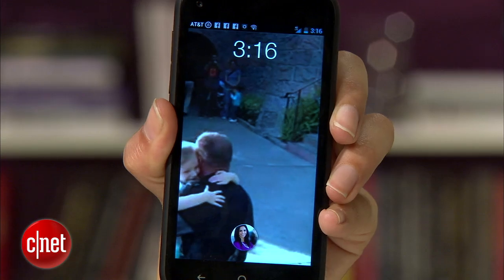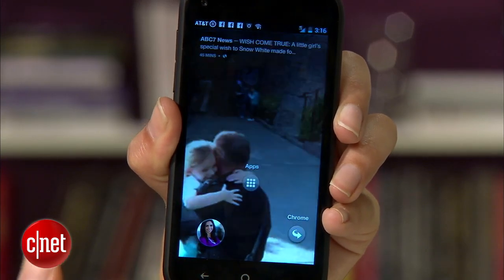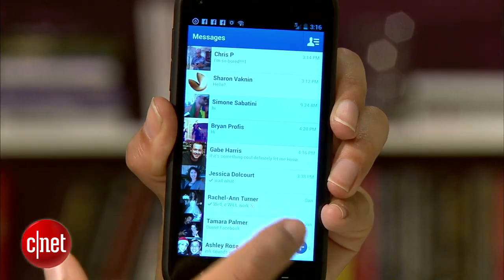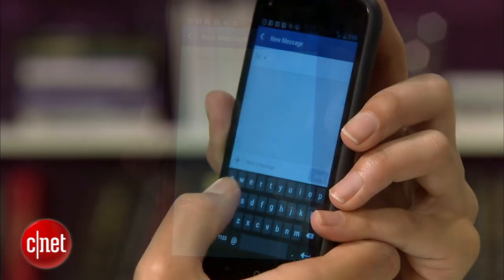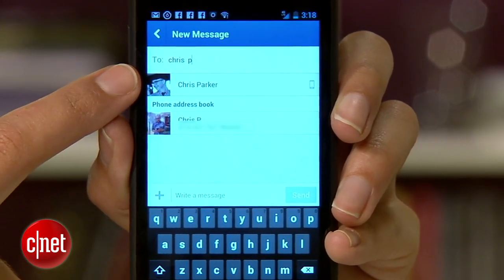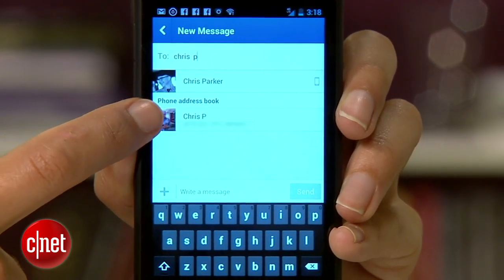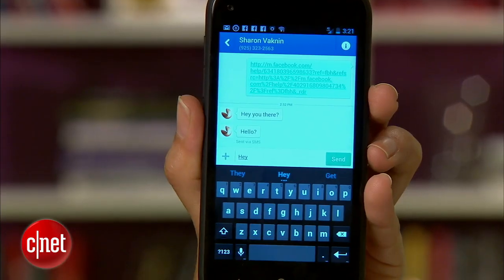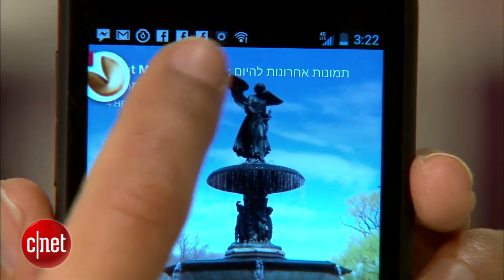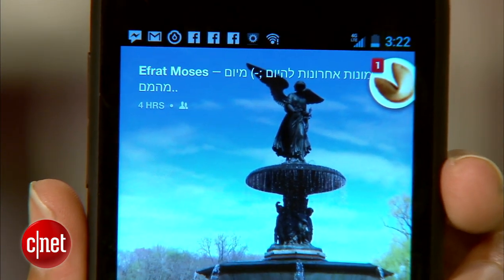To make life easier, Facebook Home combines your texts and your Facebook messages into one central place. Grab your profile pic and swipe left to get to Messenger. To send a new Facebook message or an SMS, tap the plus button. As you type someone's name, you have the option to send them a Facebook message, or if you want to send a text, choose their name from the list below.